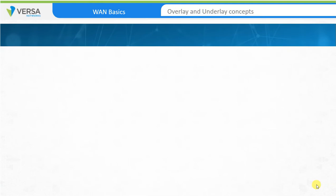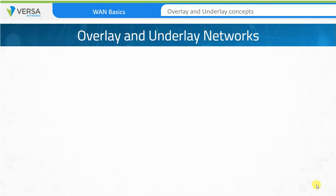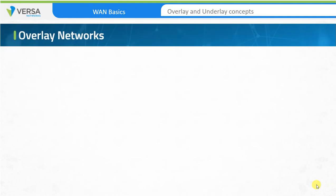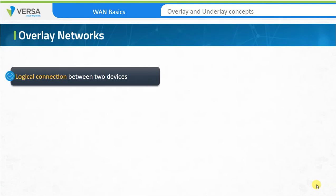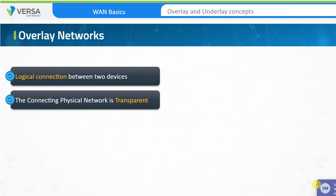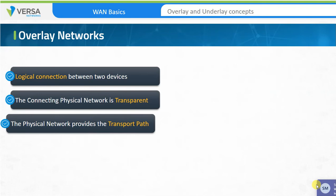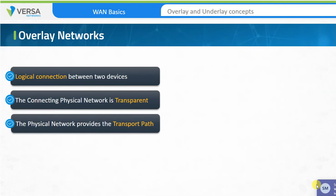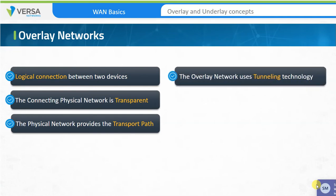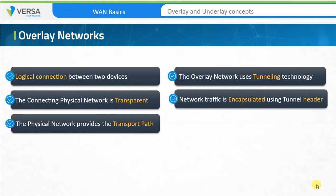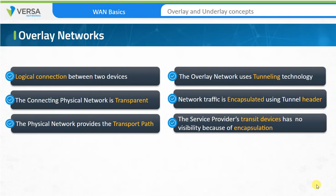Before we discuss software-defined WAN, it's worth spending some time to understand overlay and underlay networks. An overlay network is a logical connection between two devices, and in a WAN environment these devices can be very far apart. The overlay network is transparent to the physical network that connects the two sites. The physical network enables the overlay by providing a transport path. The overlay network is a system of virtual wires running over the physical infrastructure using tunneling technology. Customer traffic is encapsulated using a tunnel header and transported to the destination. Service provider transit devices don't have visibility into the end-user traffic because it is encapsulated, and the end customer is in complete control of how and what they send through these overlay tunnels or virtual network links.